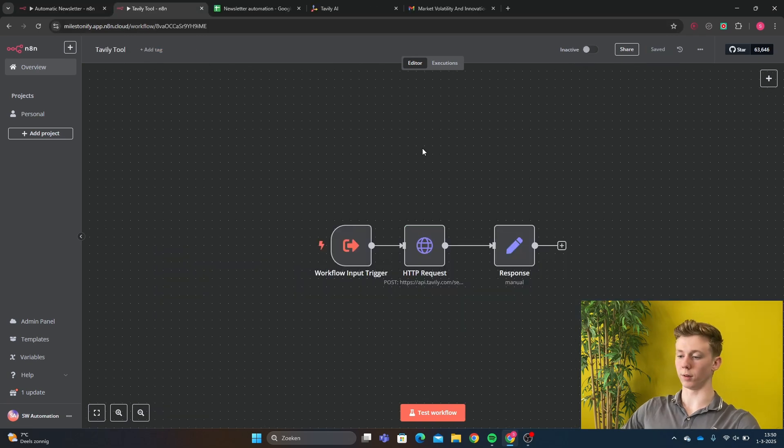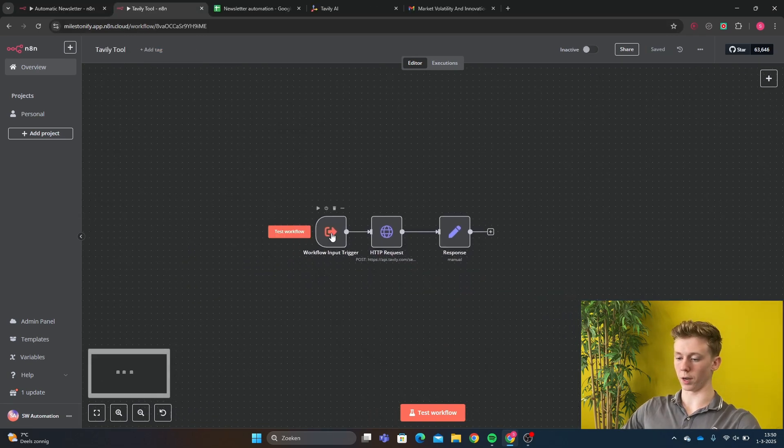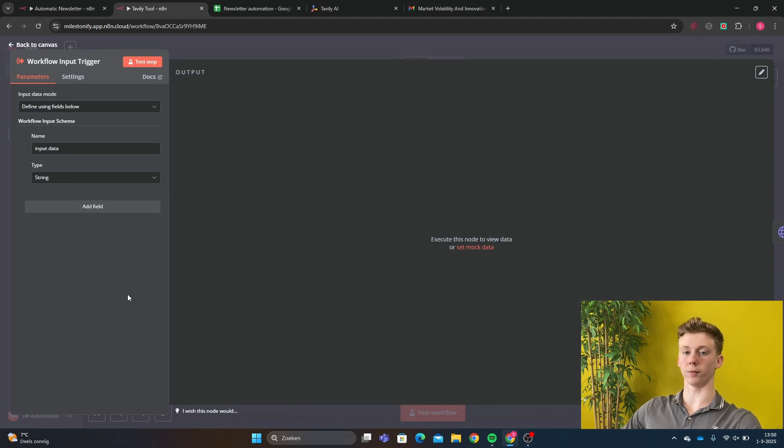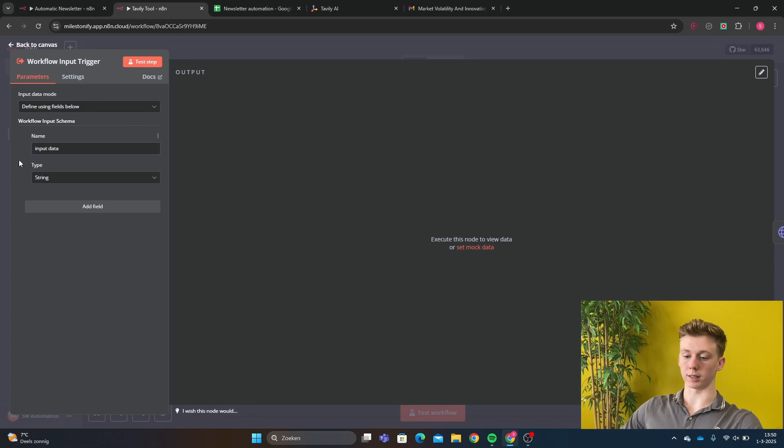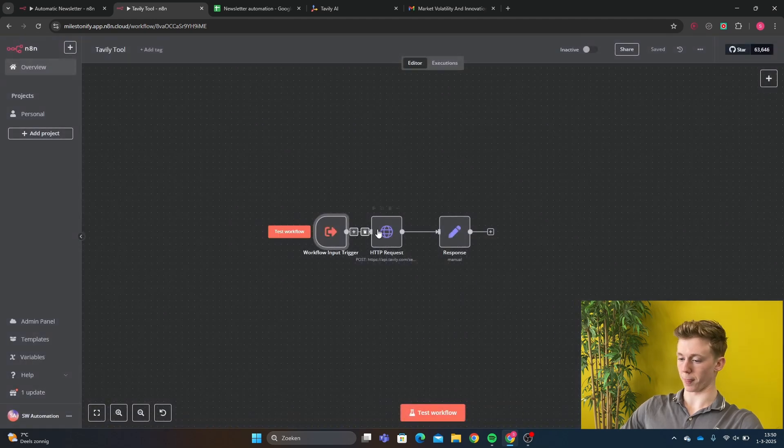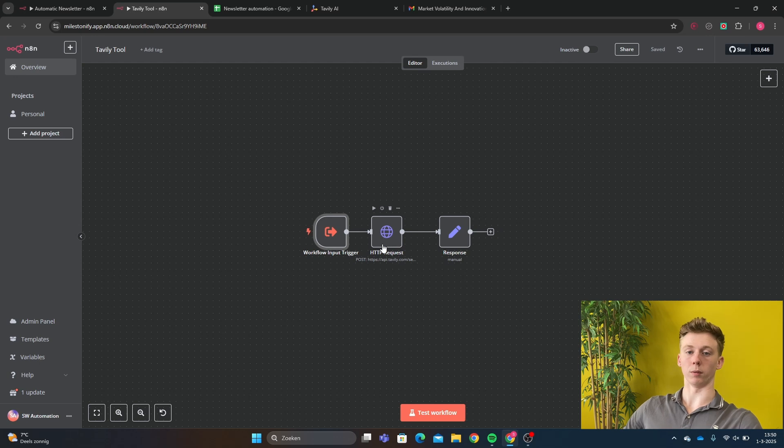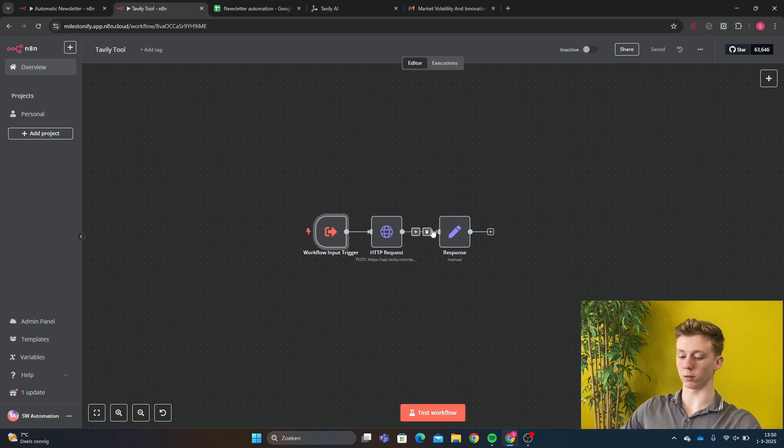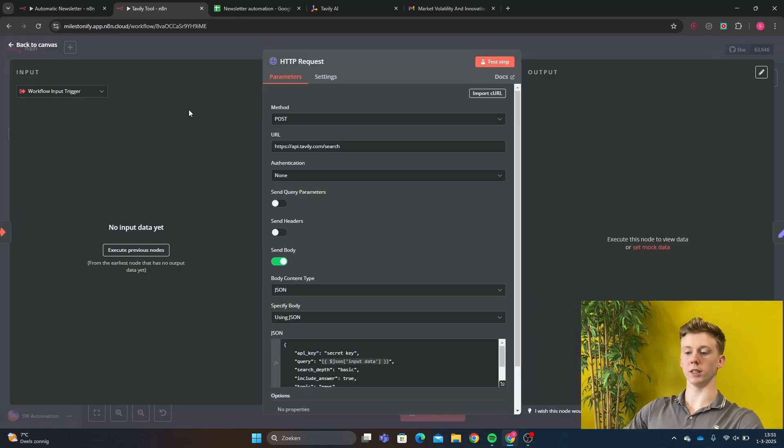So right now I'm in a Tavly tool workflow. And here we have our input workflow input trigger. This trigger will get activated when it's called upon in the main workflow. Here I have just input data as name and then the type is a string. And then we have an HTTP request. And this request will make a request to the Tavly tools to make all the research. And then it will send it back to us. Then we get a response. And response we will send back to the main agent.